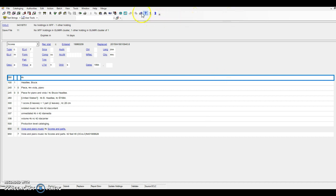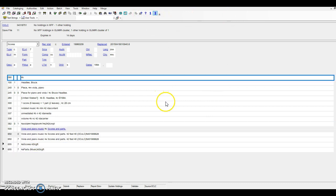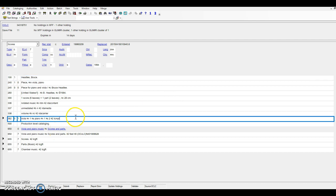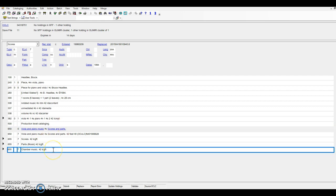When I run the toolkit, you can see that several fields are added to the record in a matter of seconds. A 382 field showing the instrumentation of one viola and one piano for a total of two performers has been generated. An array of 655 fields has also been added, namely chamber music, since the work is for two performers, and terms that describe the format of the music, scores and parts music.